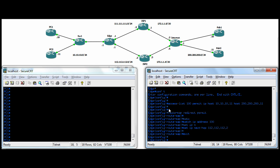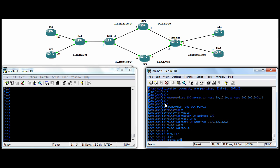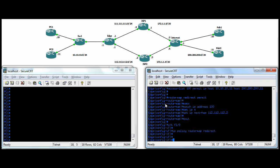And now how you apply this, the route maps for PBR, you apply them to the interface where the traffic is coming into the router, not where it's exiting. So in our case, we need to apply to this interface here connected to the 10.10.10, because that's where it's going to enter the edge router. And that interface for us is fastethernet 1/0. And you apply it with the IP policy route map command. And our route map, we called it redirect. Perfect.